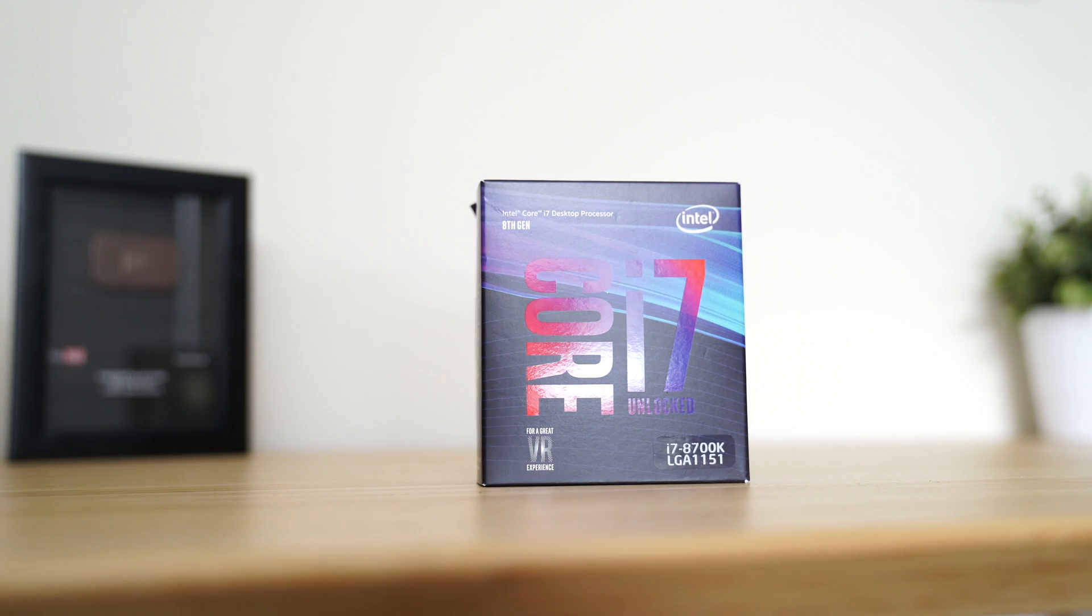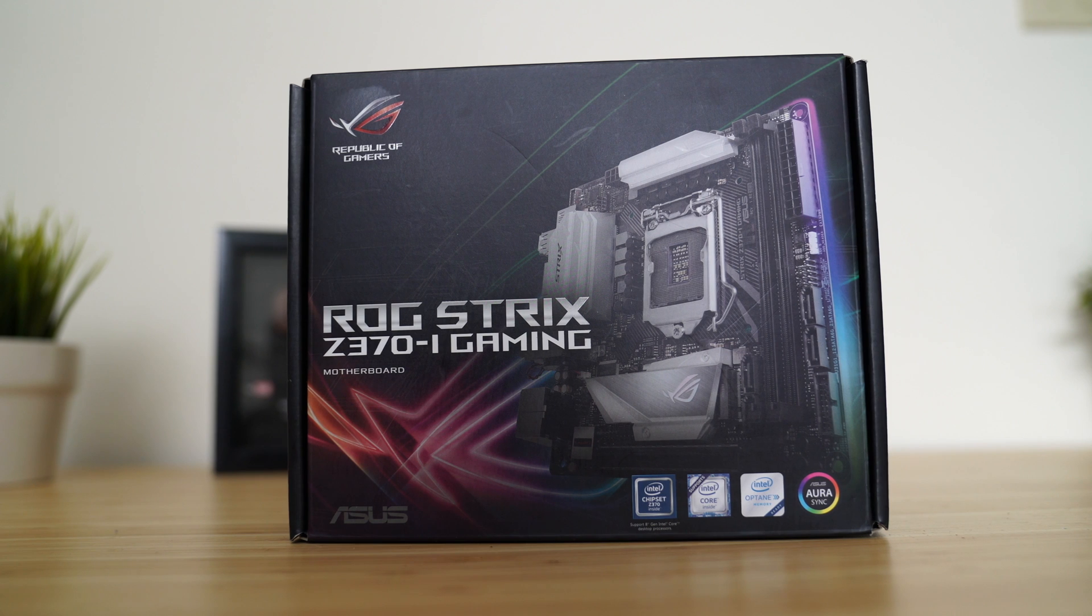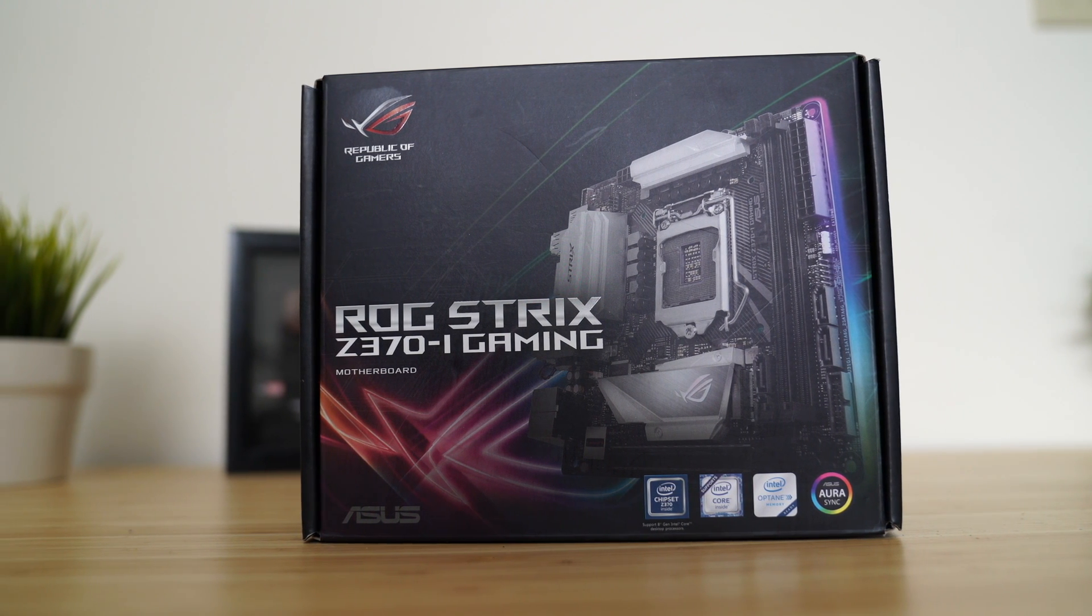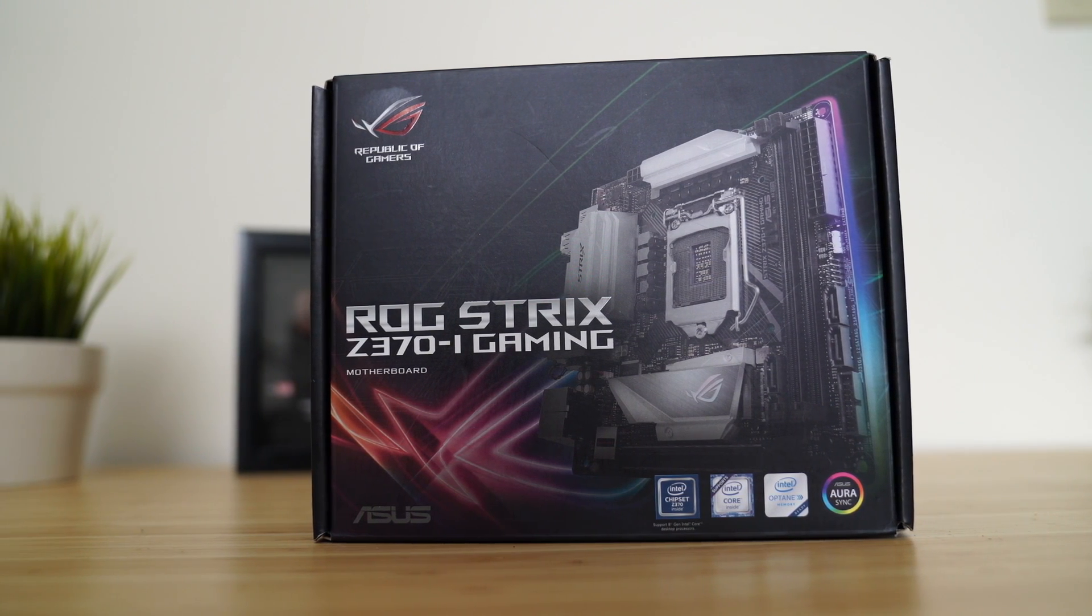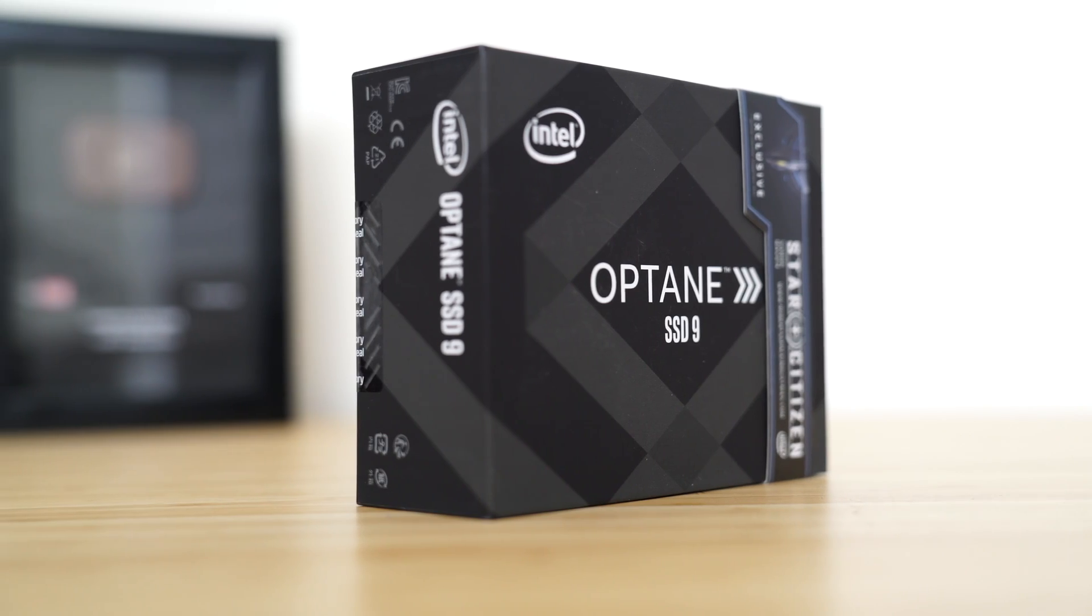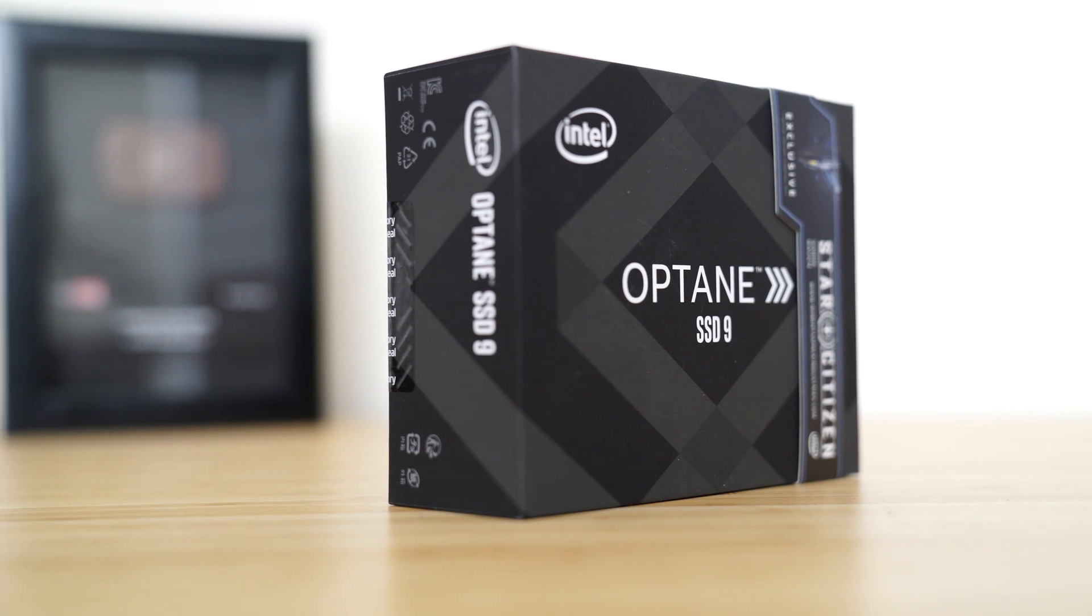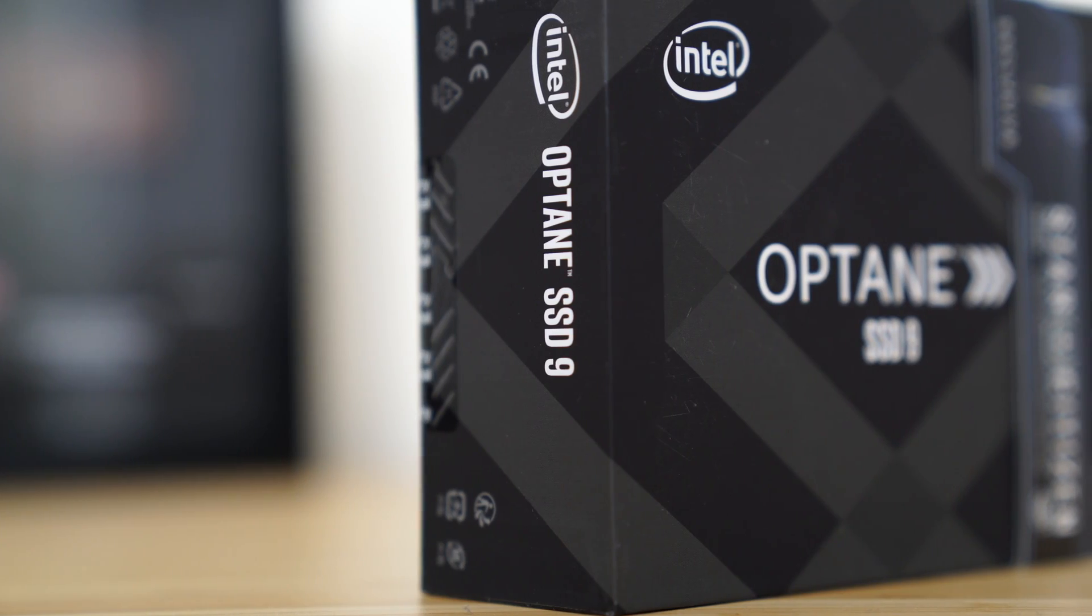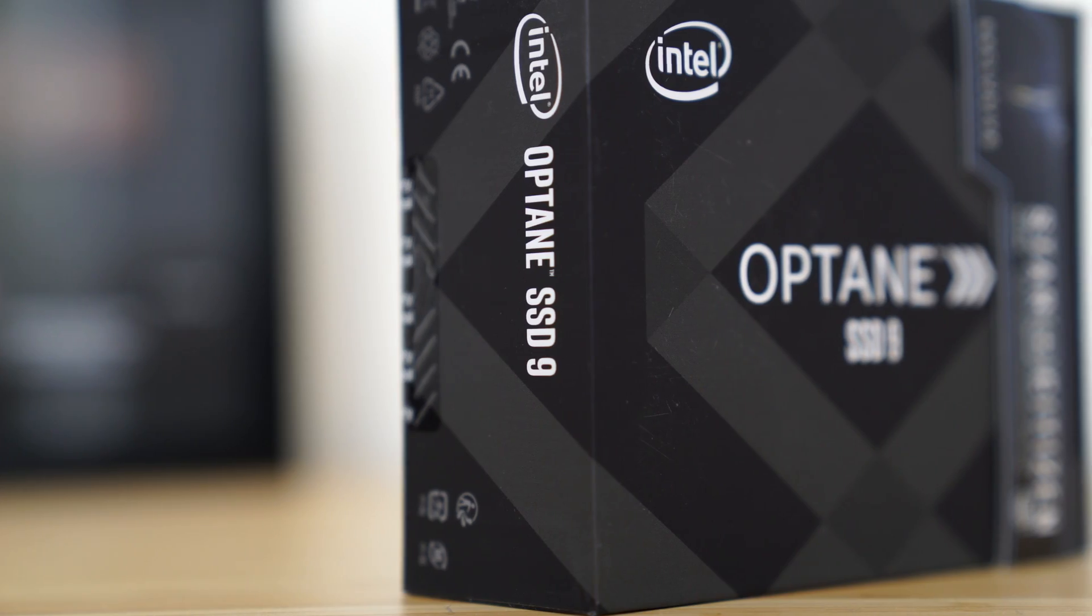The all-new Intel i7-8700K processor, the brand new Asus ROG Strix Z370 motherboard in the ITX form factor, and of course the actual star of this particular video because it's probably going to be in the title, the brand new Intel Optane 900P SSD.